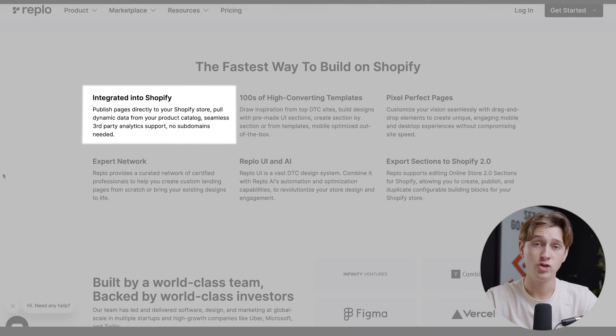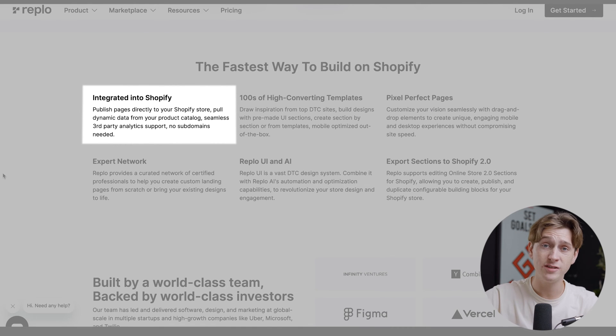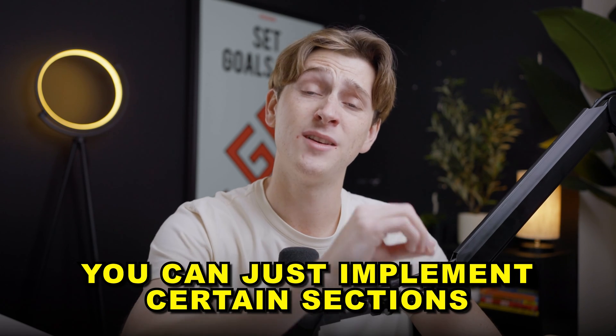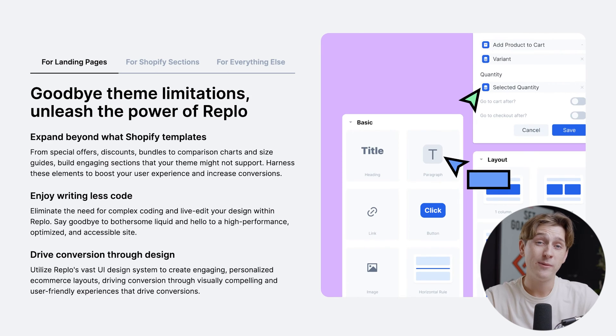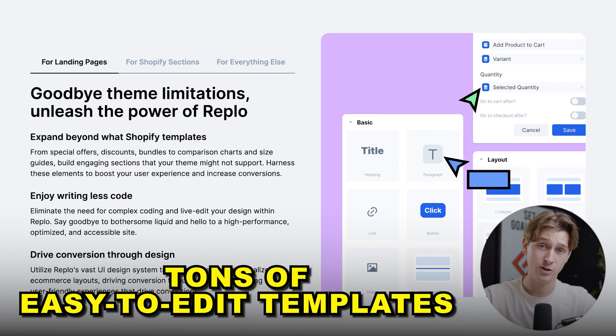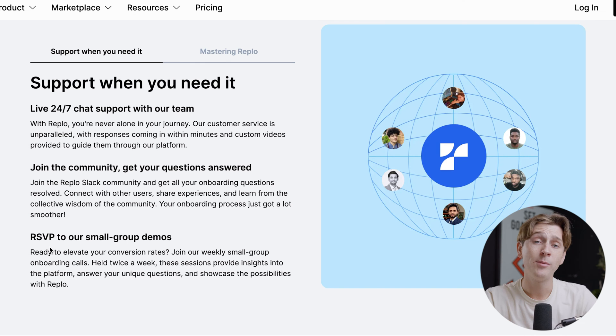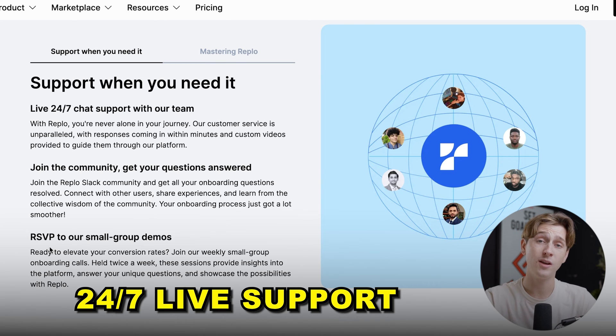Replo is a fully integrated Shopify store builder, meaning you don't have to implement an entire storefront — you can actually implement individual sections that you design in Replo straight into your Shopify store. If certain design elements aren't possible with Shopify's built-in store editor, you can hop into Replo, edit that section, and export just that singular section into your Shopify store without ever disconnecting anything. Replo also has a massive template library with hundreds of infinitely editable templates, and gives you access to 24/7 live support for any glitches or issues you might face.